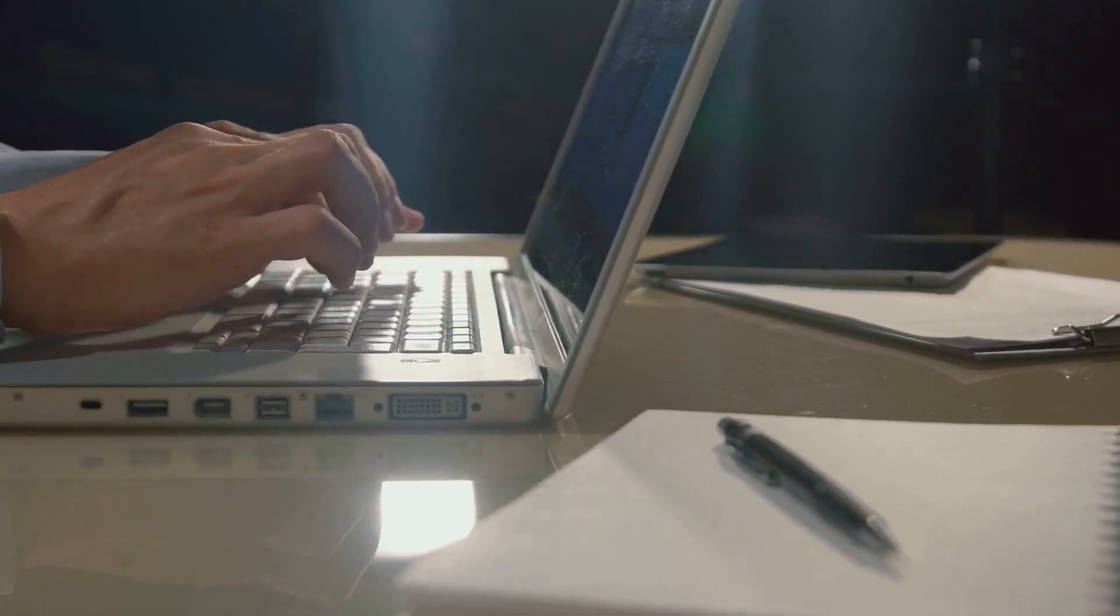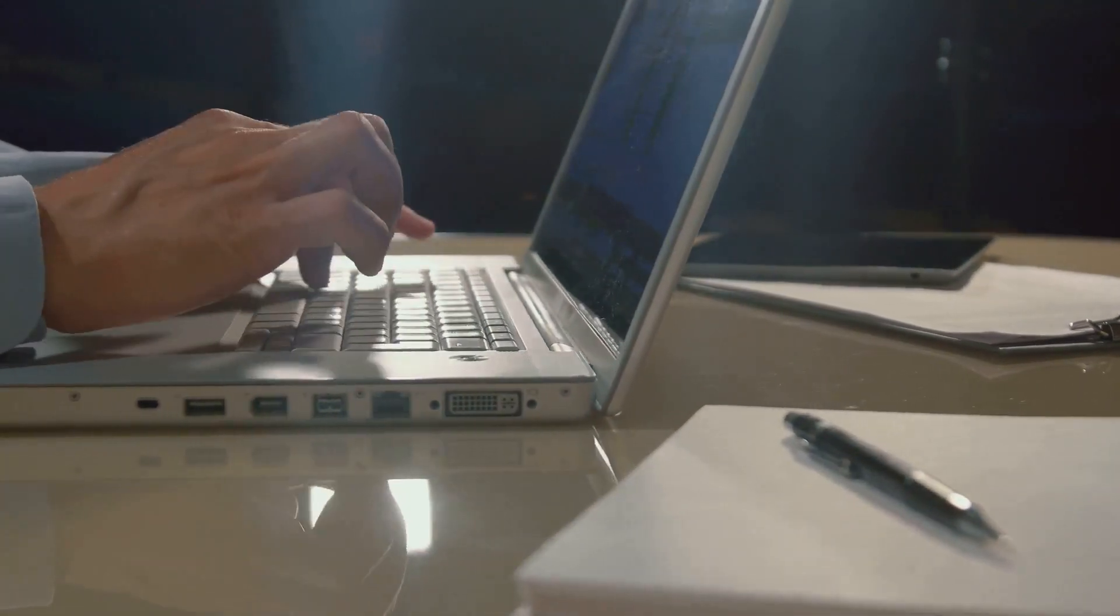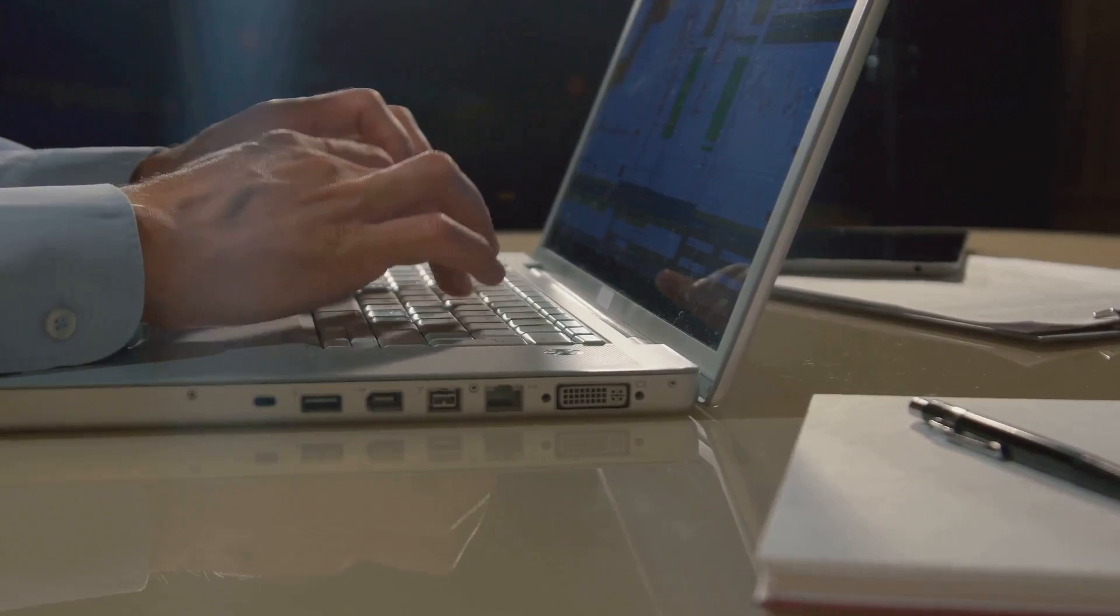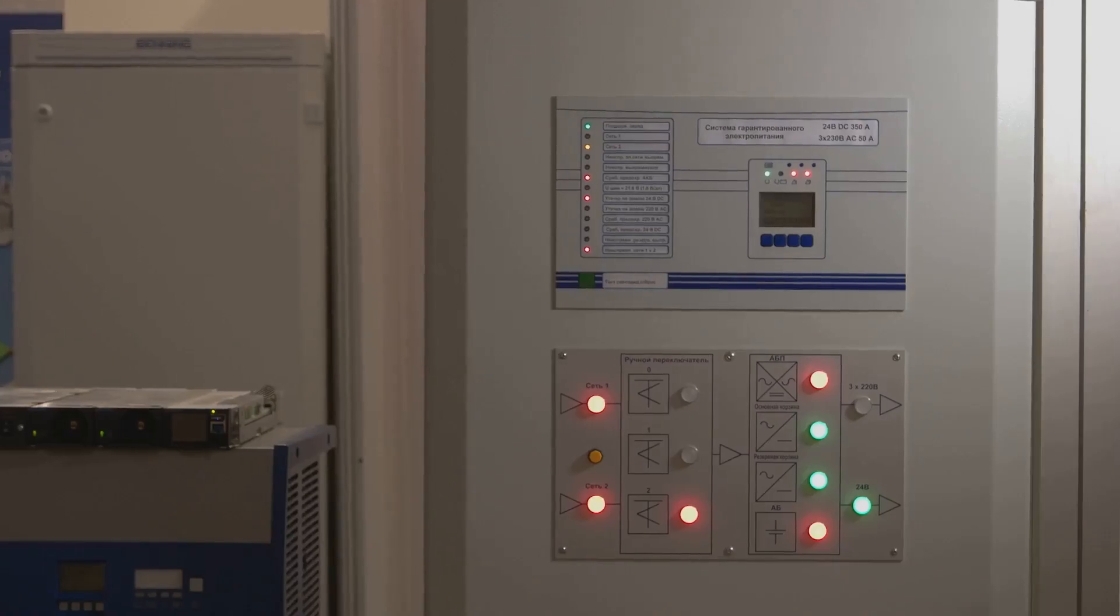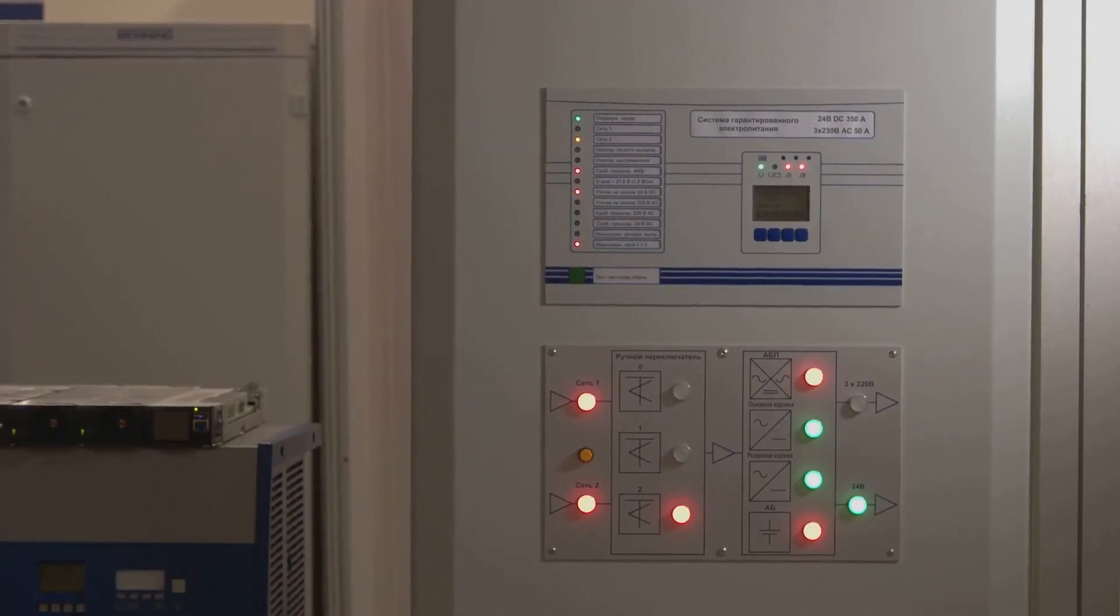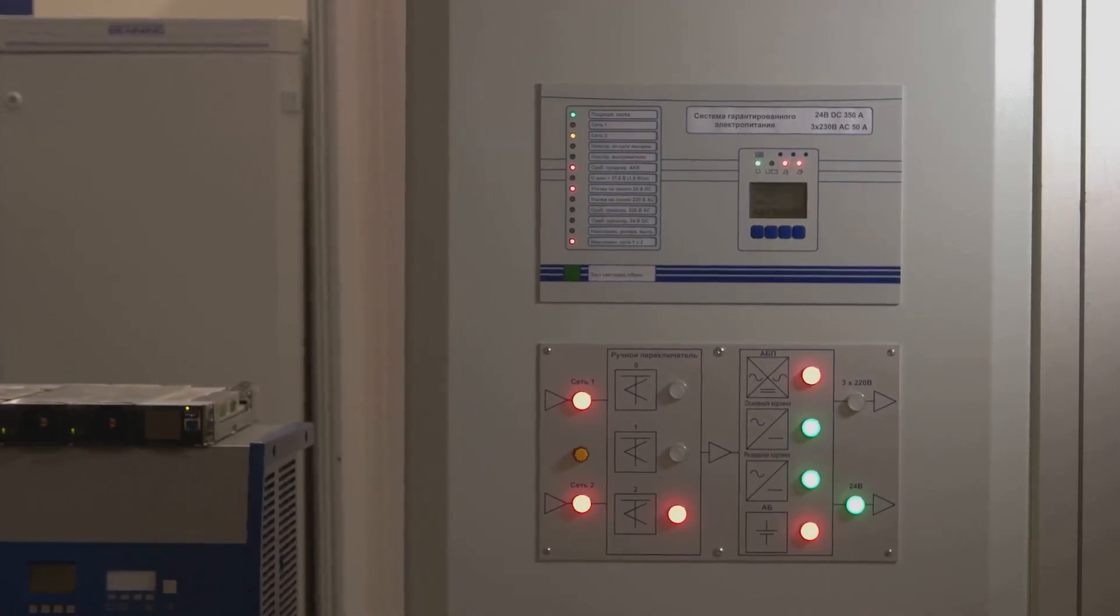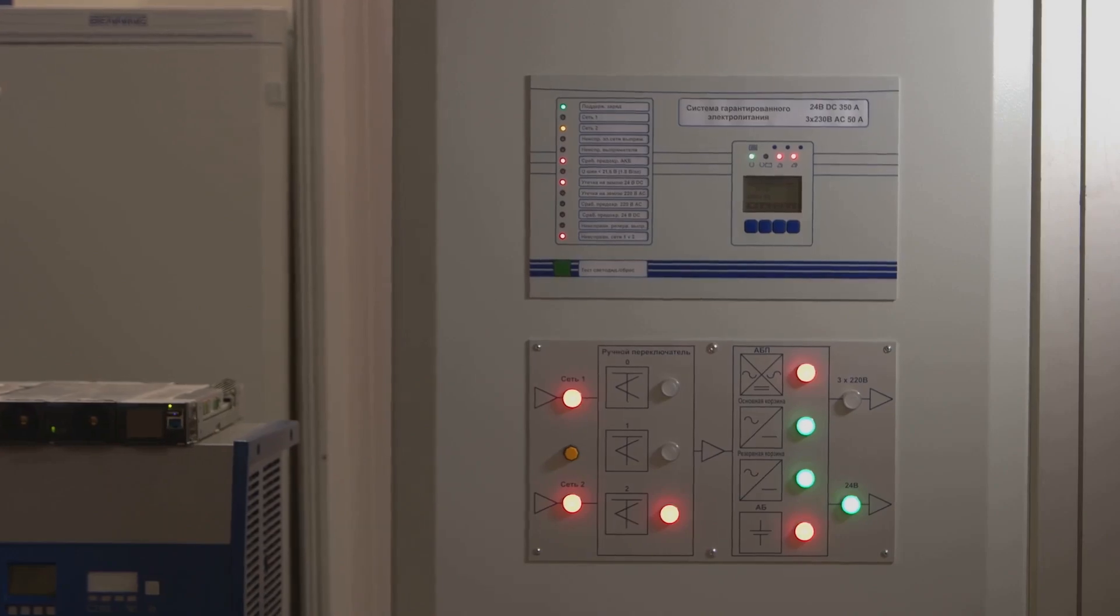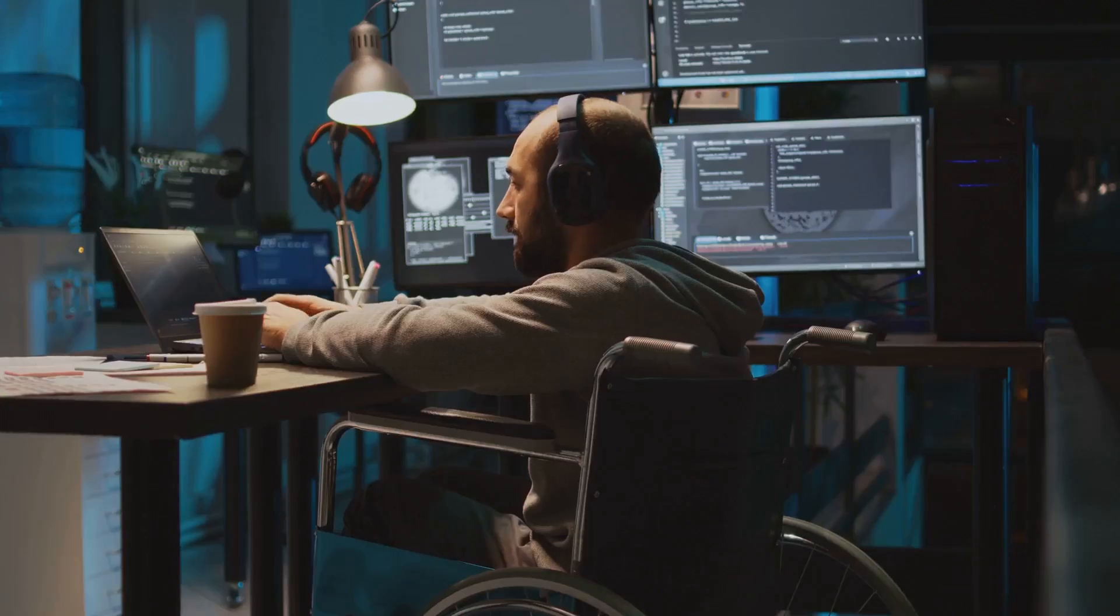ACPID or the Advanced Configuration and Power Interface daemon plays a pivotal role in power management, handling events like the press of a power button or closing a laptop lid. Configuring ACPID actions allows for customized power management responses, enhancing system usability.